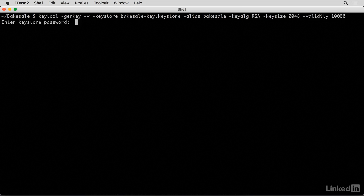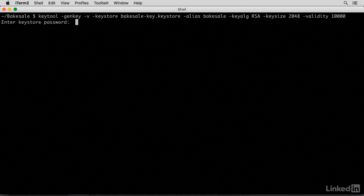The command is going to prompt for a password. And this password is super important because, again, without it, you cannot publish any new versions to your app. So answer the other questions here.